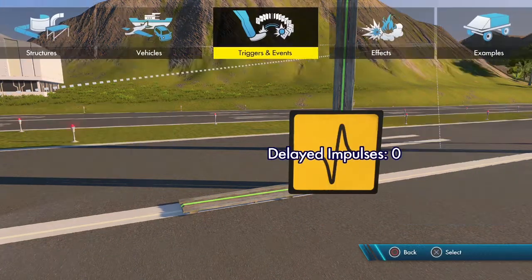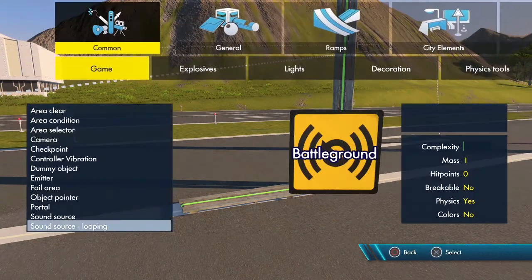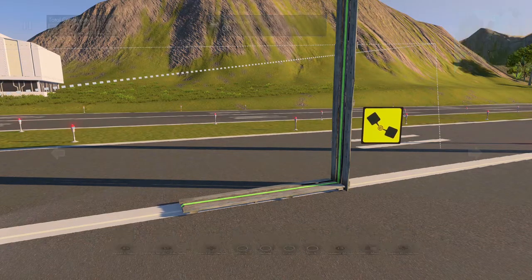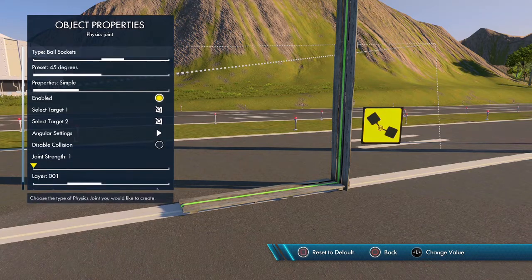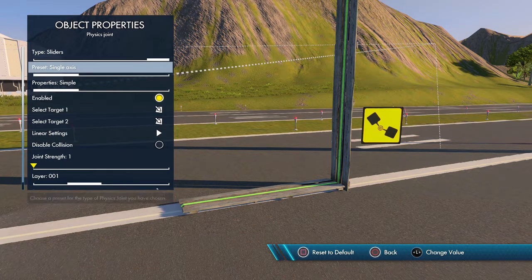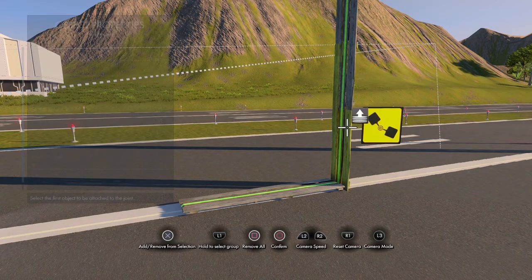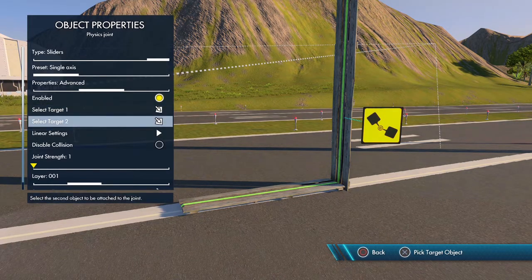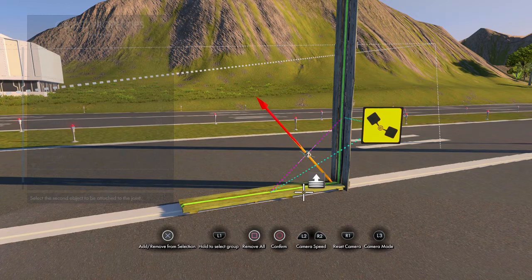What we need to do is add a physics joint — go to Common Physics Tools, Physics Joint. Set the type to Slider. The properties are going to be Advanced. Target One is going to be a solid object that the elevator can connect to — it's just connecting the physics joint — and the second target is going to be the elevator.